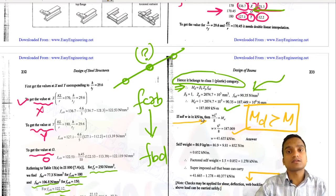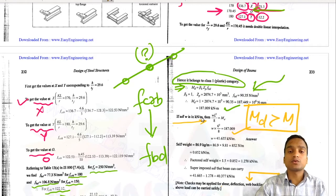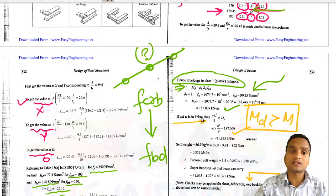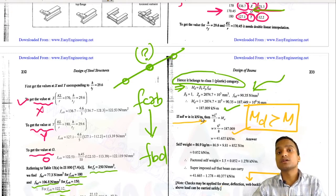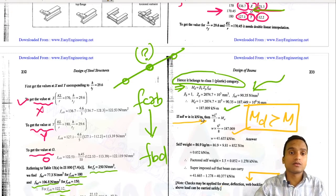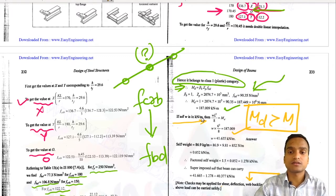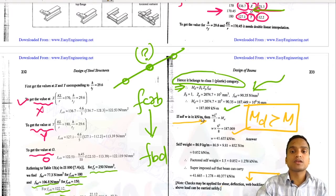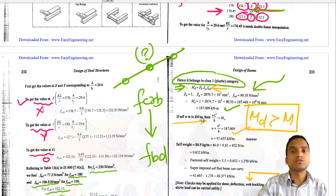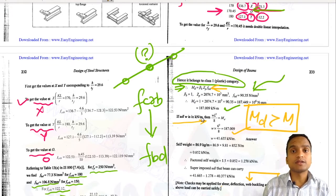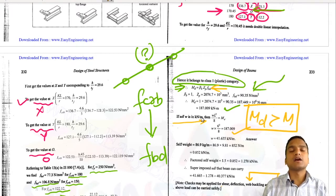This is how laterally unsupported beams are designed. Although we went through it quickly using the book, using the tables is a rigorous approach requiring multiple interpolations. Alternatively, the empirical approach from the IS code requires calculating λ_LT, ξ_LT, α_LT, γ_LT and other parameters to arrive at the same M_d = β_b × Z_p × f_bd.